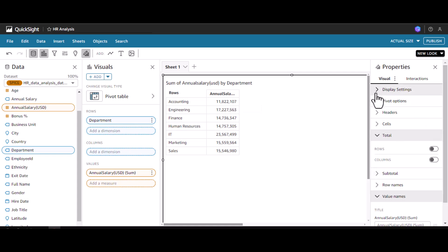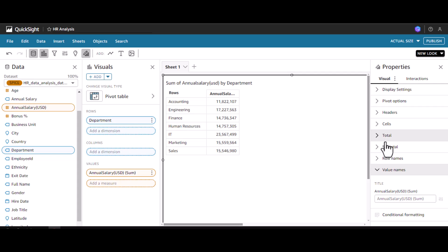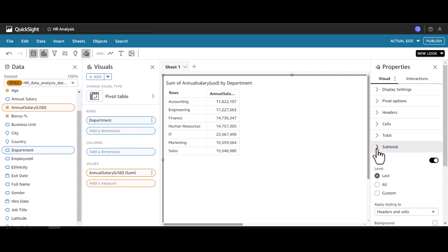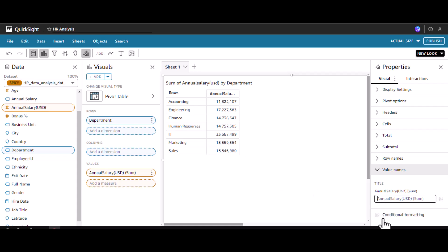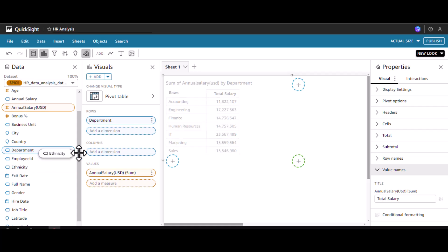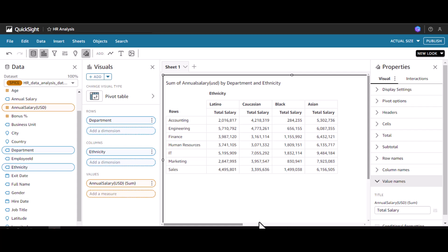Similar to a table, we have the same visual properties except we also have pivot options, and we have totals. In the totals we have rows and columns — two divisions — and also subtotals. Let's explore them one by one. First, I will change this column heading which is currently 'Annual Salary USD Sum' to 'Total Salary'. Now I will add one more dimension called ethnicity.